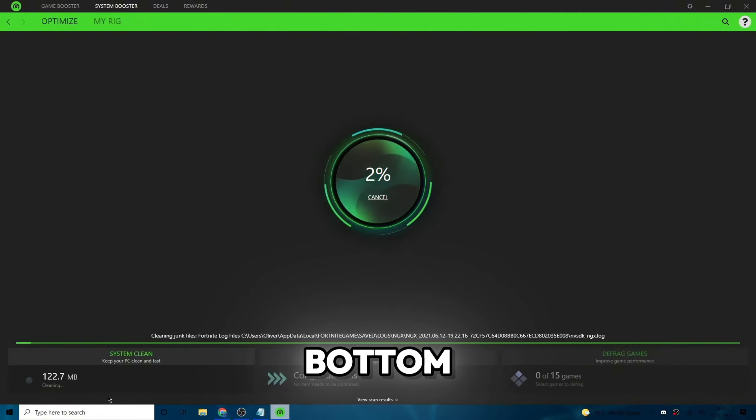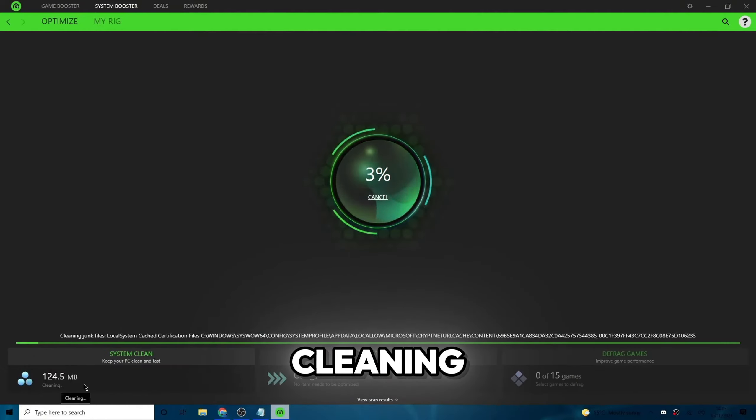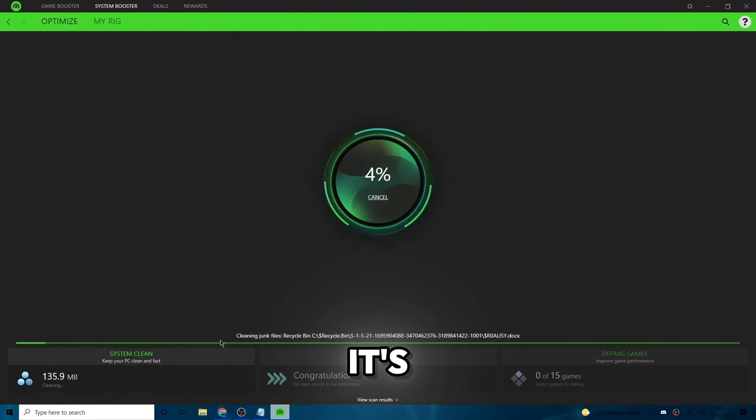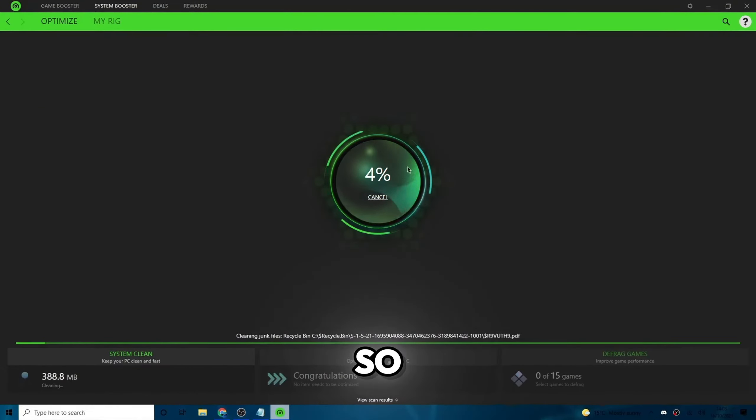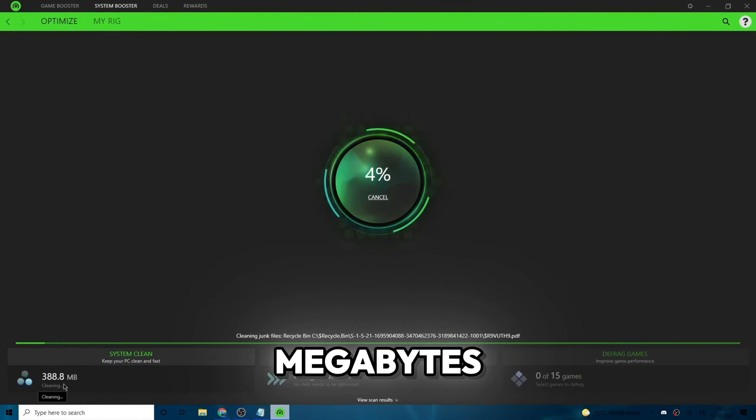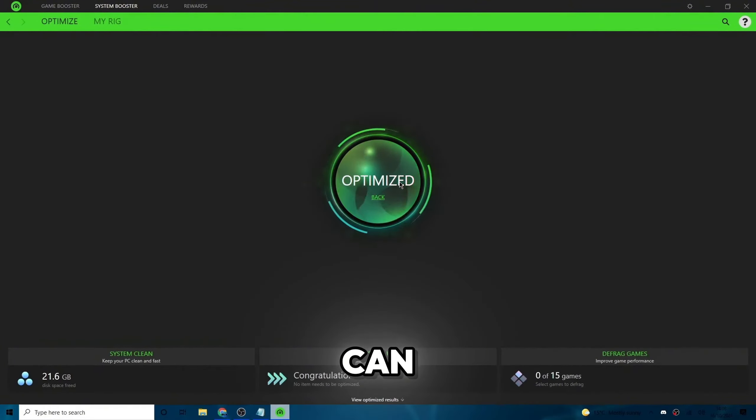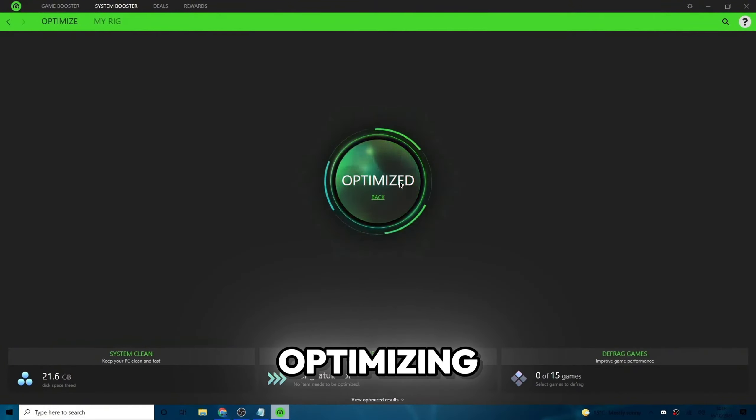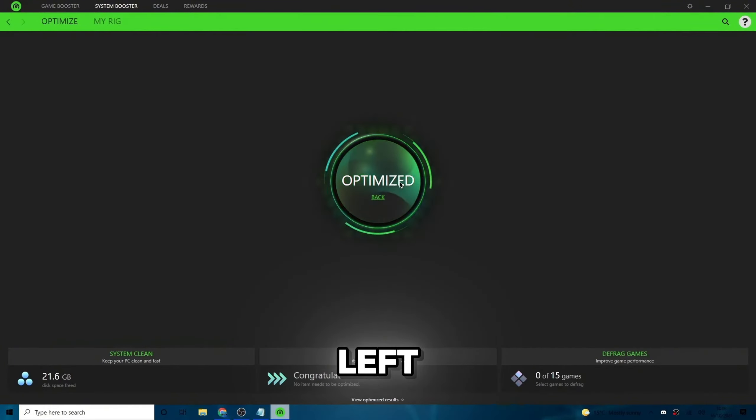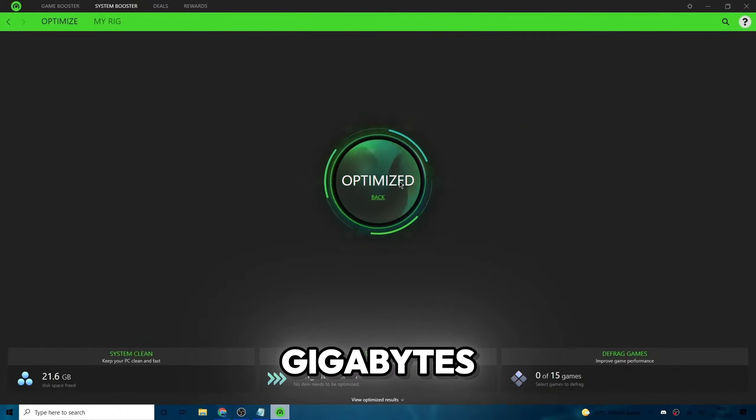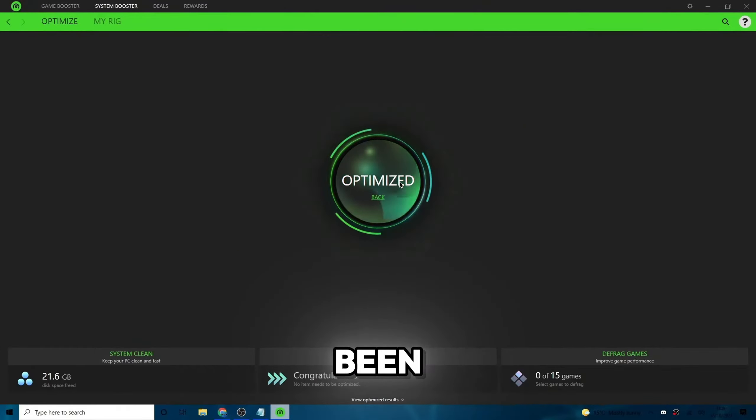Then it'll start optimizing your PC. As you can see on the bottom left it's rapidly cleaning my PC. It's already 4% down. As you can see, it's already done 400 megabytes. So I'm just going to let that clean up for a little bit. Obviously, as you can see, this has just been optimized. And on the bottom left, you can see that it says for me that 21.6 megabytes of disk space has been freed.